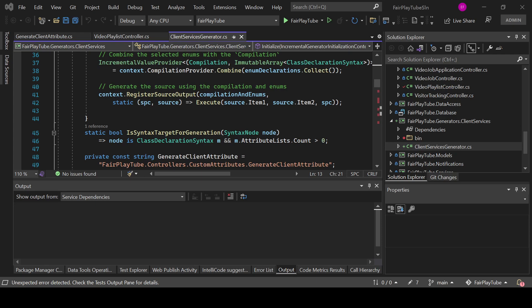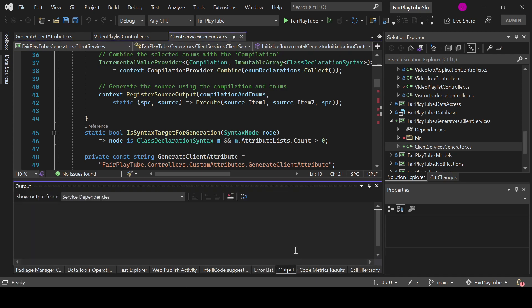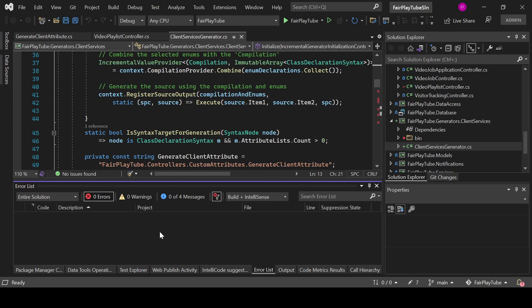That actually makes it very, very difficult to debug a C# source generator. One of the ways in which people actually debug C# source generators is by looking at the output and throwing diagnostics — errors, warnings, or messages — into the build output, which is useful but it is not the best way.